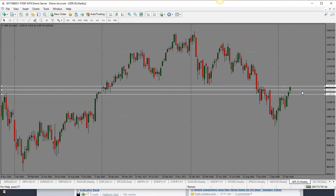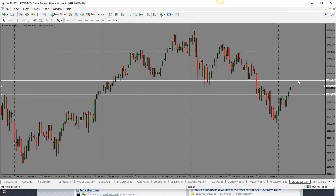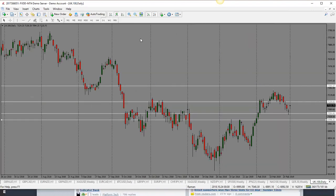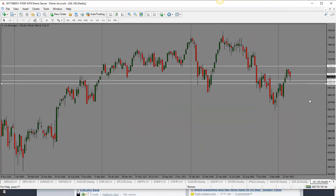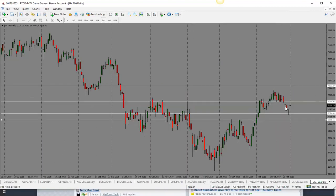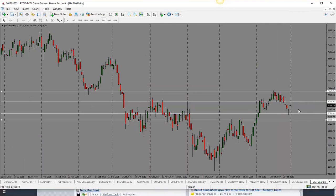The DAX has moved up as well and is right into the key support and resistance level — if it breaks through, looking at 11,870. All equity indices are looking bullish right now. The FTSE shows some weakness with a rejection, but if it goes through this support and resistance level it could move toward the high at 7250. That one could go higher as the other indices move up.